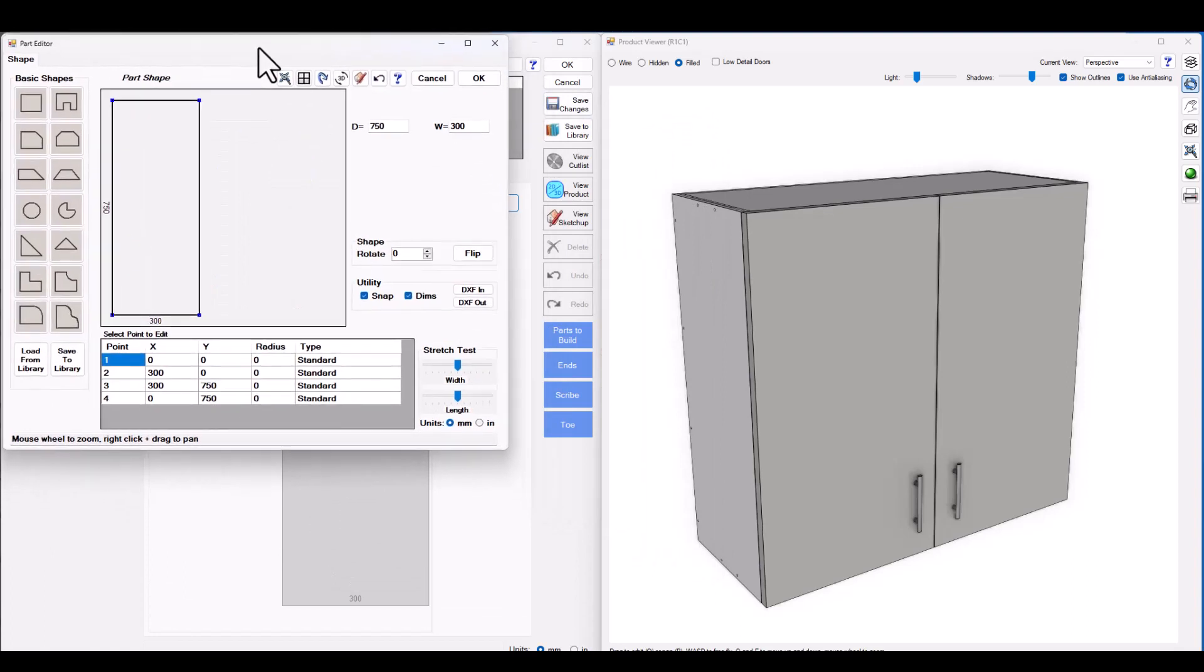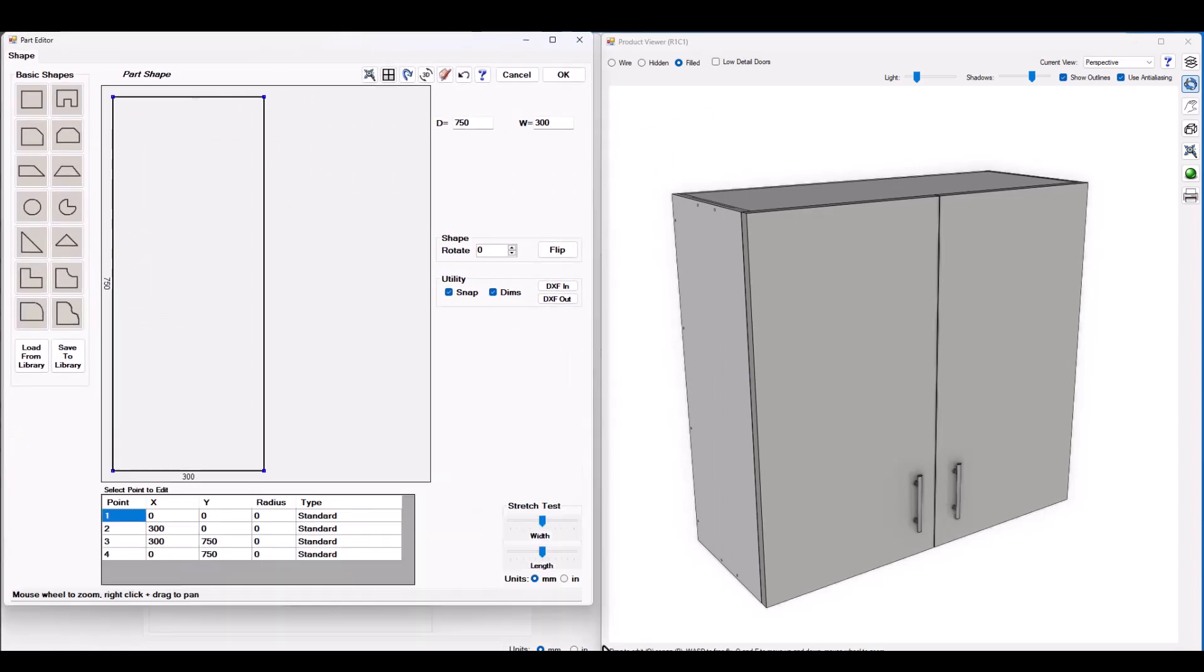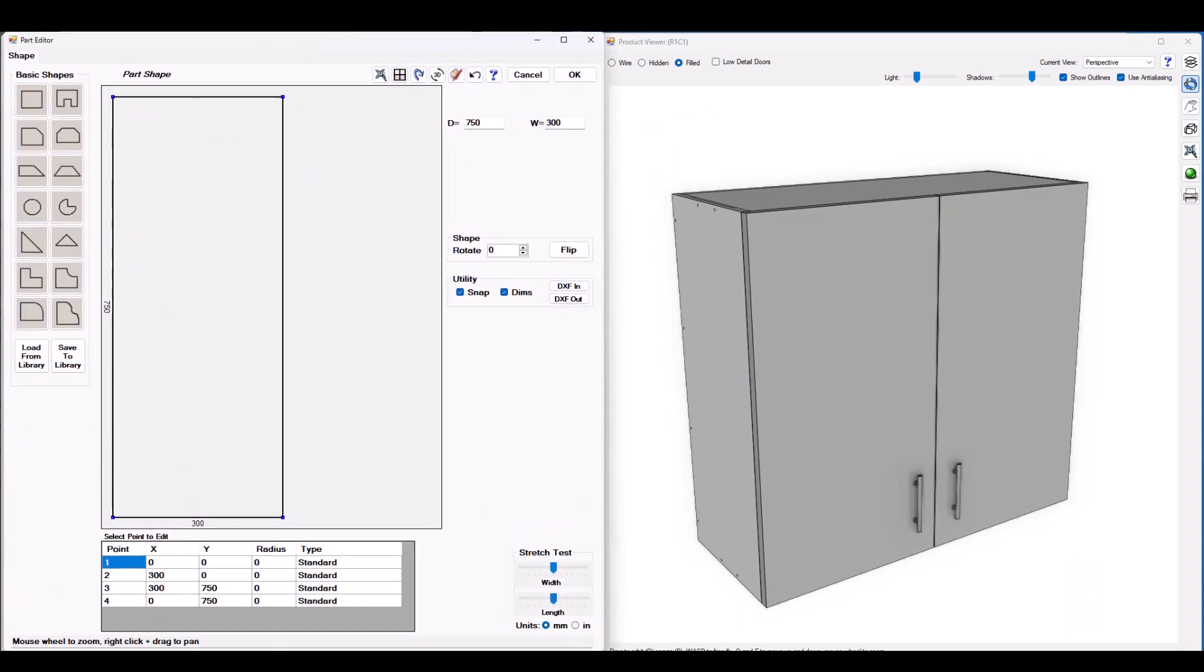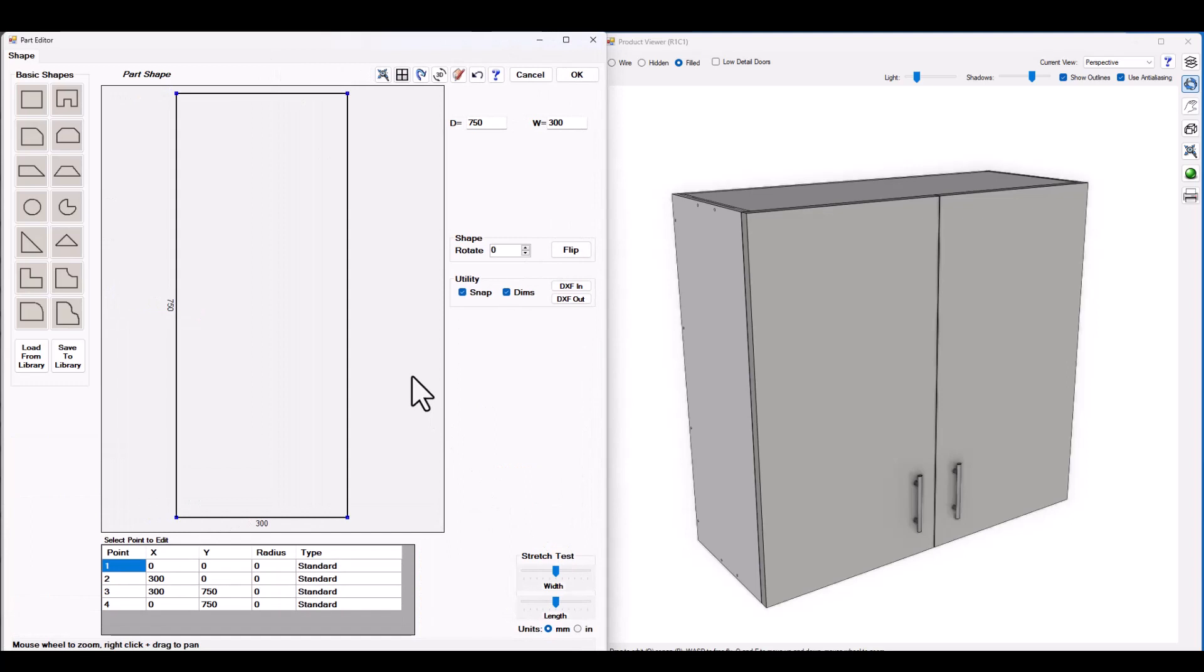So I'm going to make this a little bit larger and take up half my screen. Now we're looking side on at the cabinet. It's currently 750 by 300.